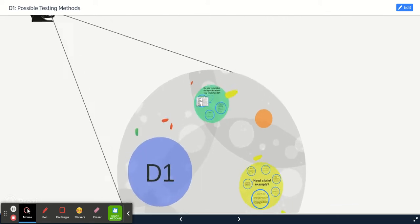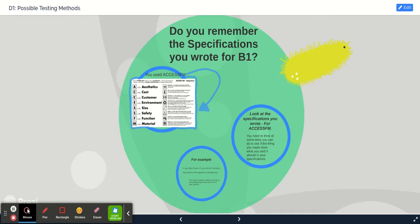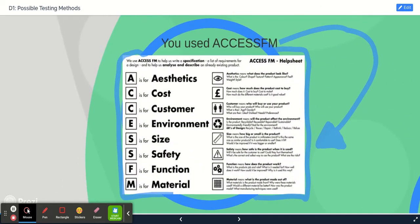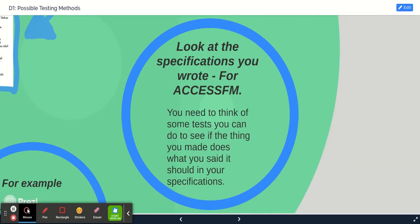Coming up with ways of testing. If you remember, we wrote some specifications in B1. You might have used Access FM, but you didn't have to. So we're going to look at the specifications we have written and think about how we can test some of the things we said we wanted to achieve.